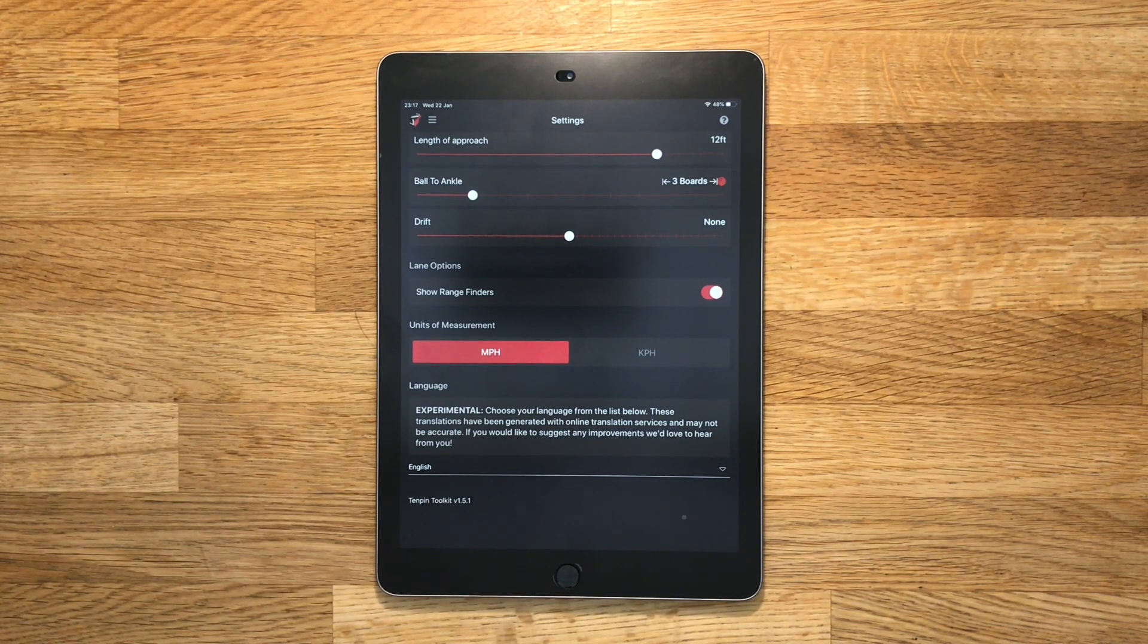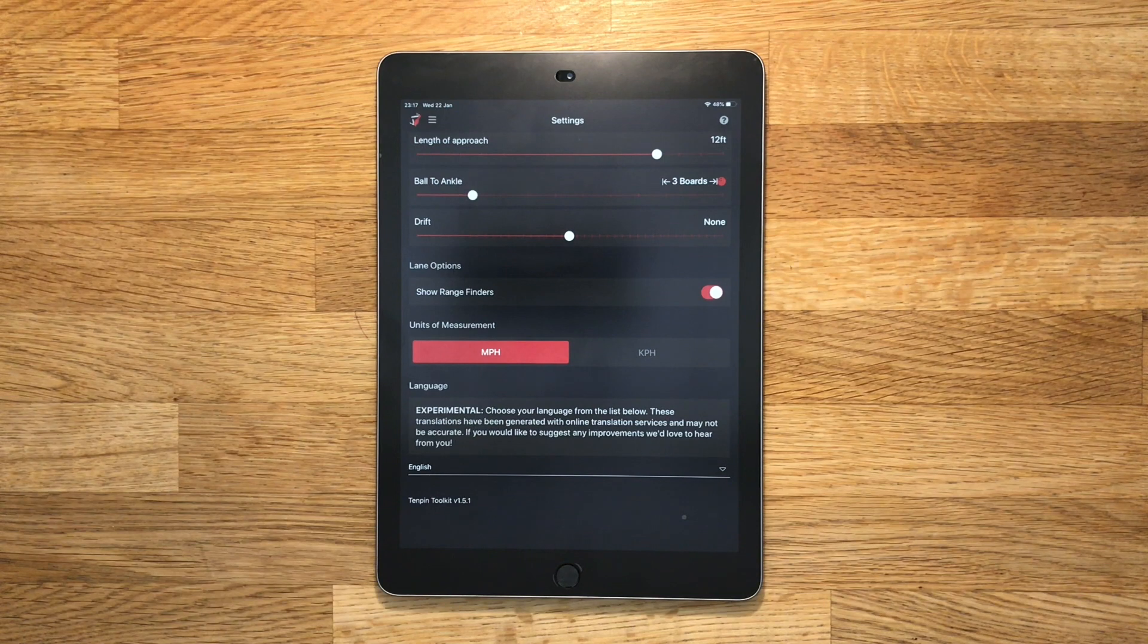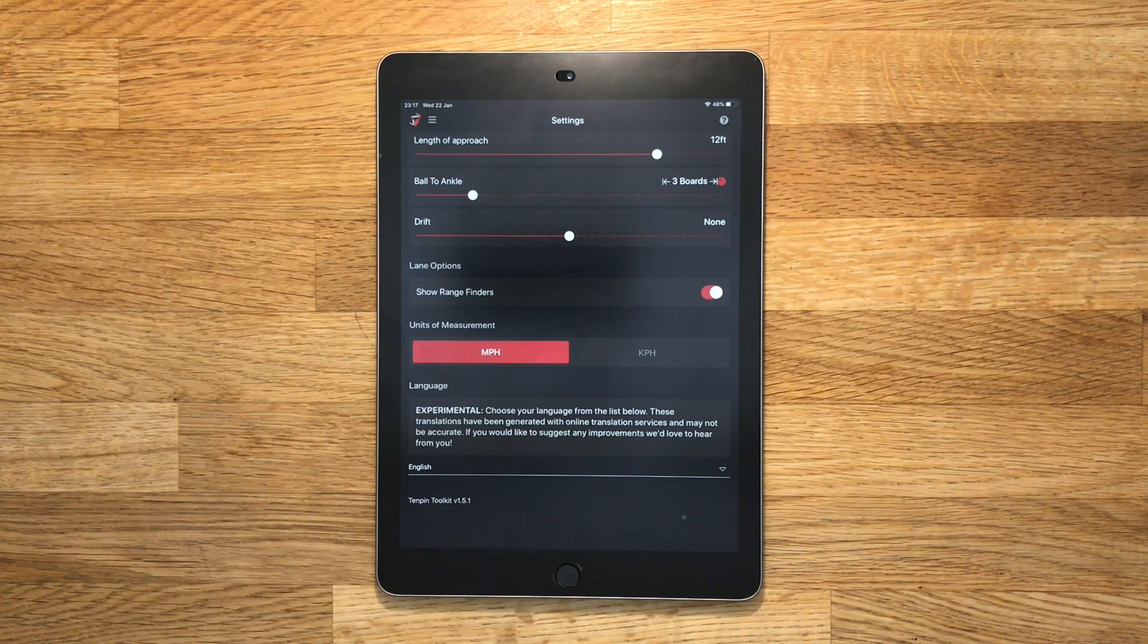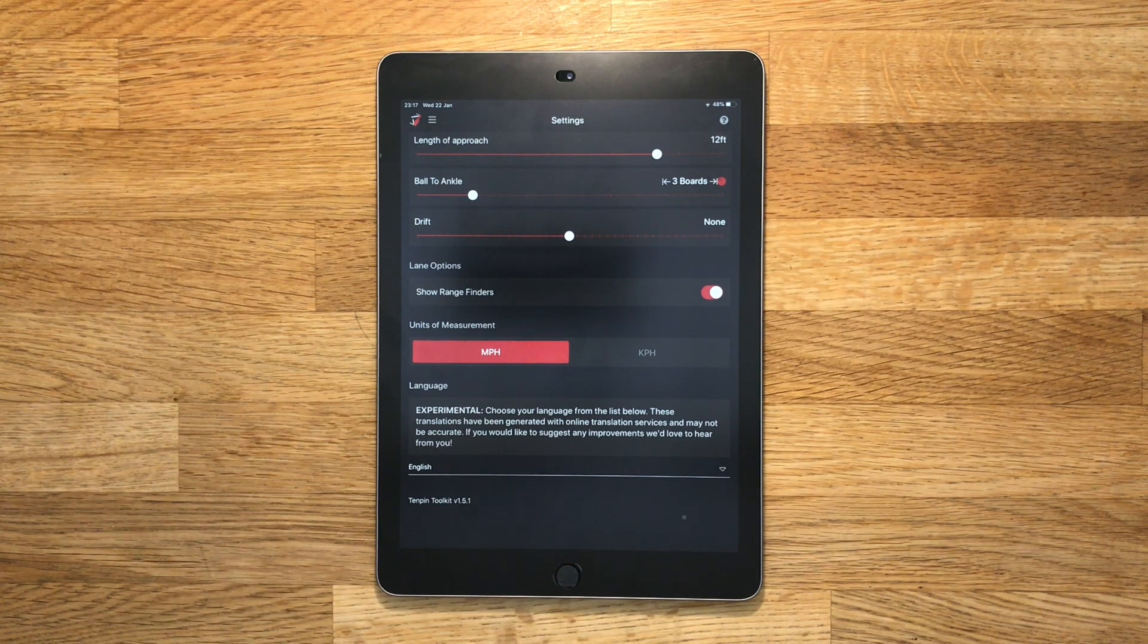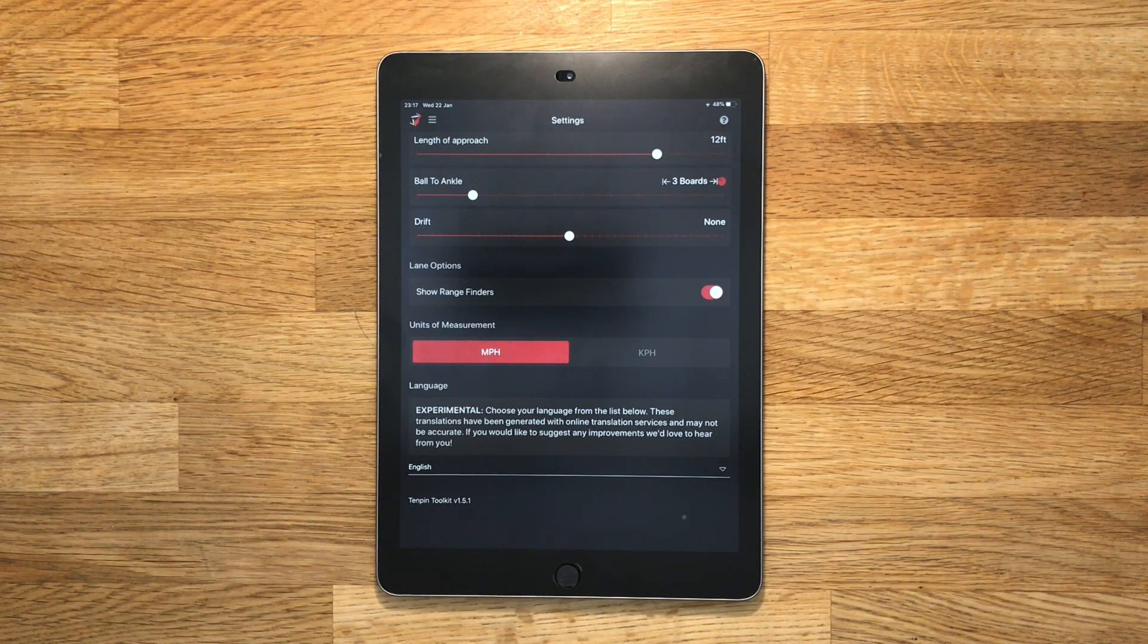That said, if it makes the app more accessible to more bowlers around the world for whom English isn't their first language, it's definitely better than nothing so please bear with me if you're using one of those other languages.